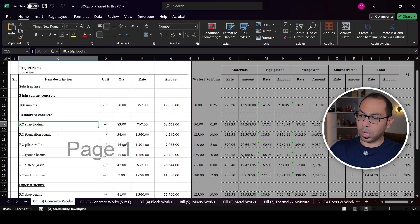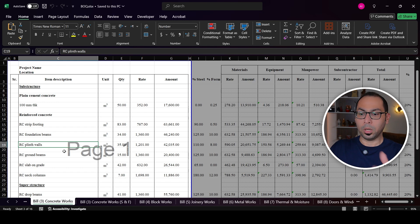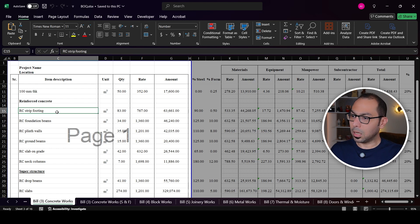When the BOQ is measured like that — everything combined into one item — for something like plinth walls, I need to estimate concrete casting, steel and fixing, and formwork installation all together. But the BOQ only gives quantities in cubic meters. For example, strip footing: 83 cubic meters. I can estimate concrete supply and casting for the 83 m³, but I don't know anything about the steel or the formwork. So what should we do?